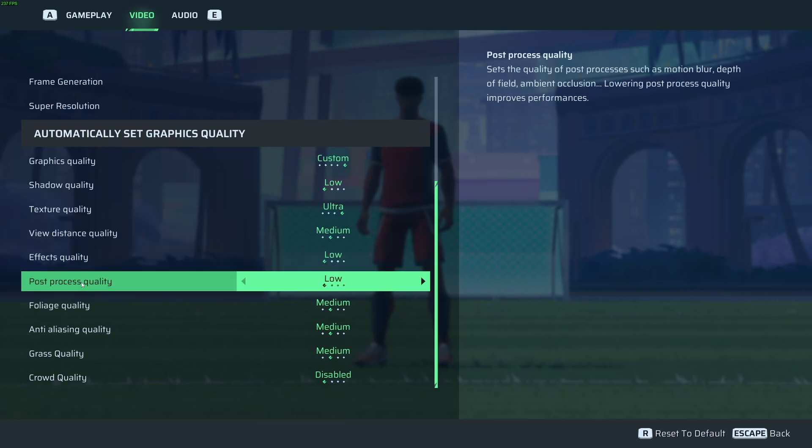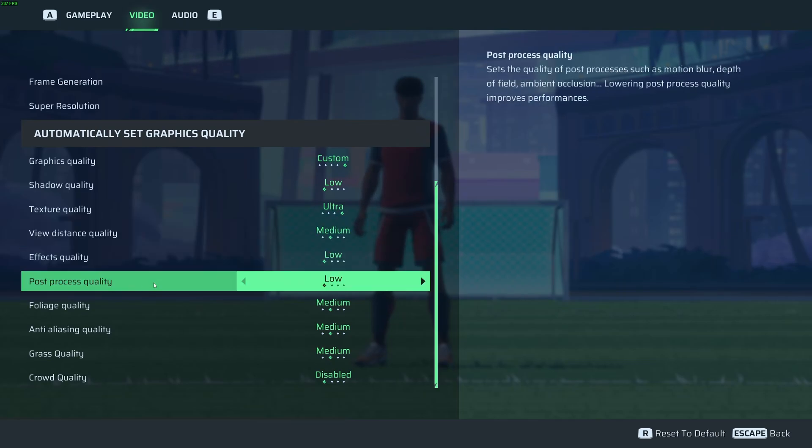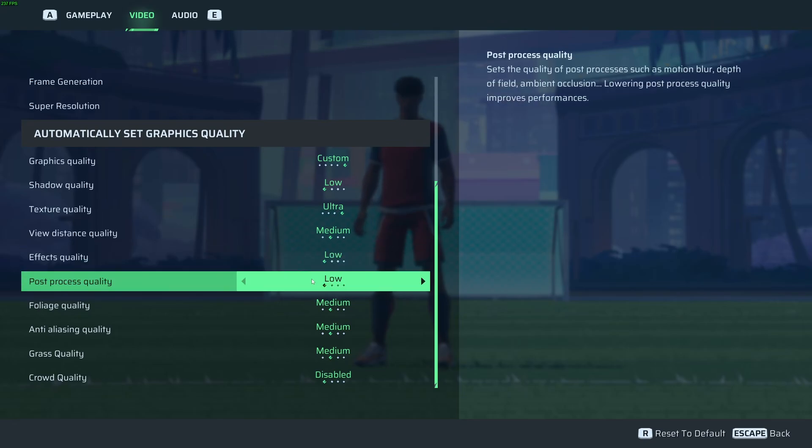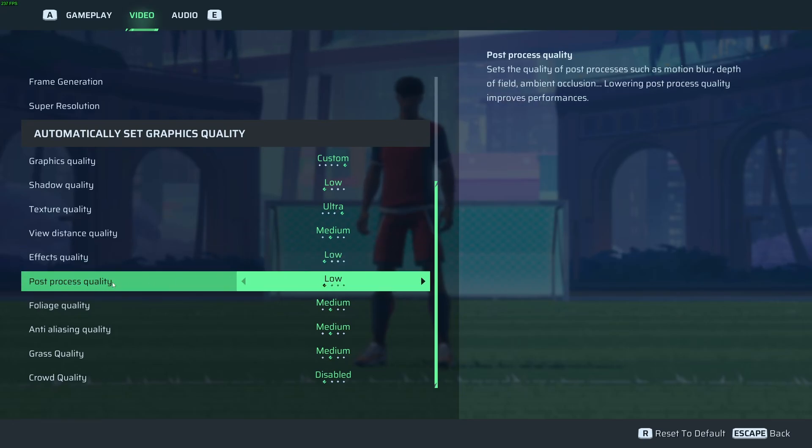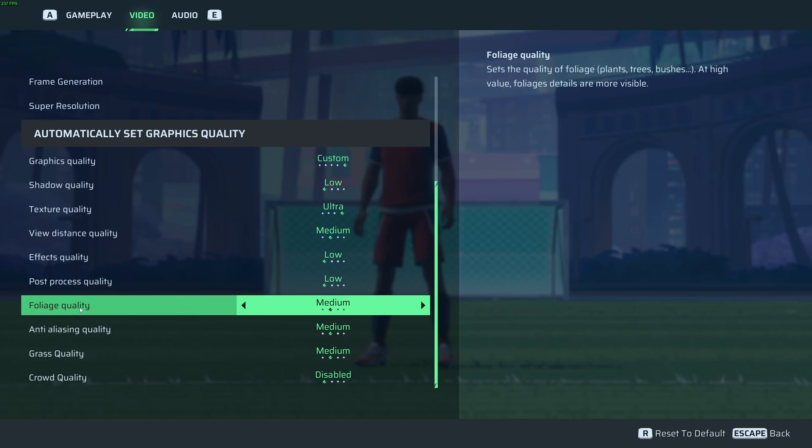Effect quality and post-process quality go with low for both. You're going to stabilize your FPS a lot. And also, the game will be less blurry because of the post-process quality. Foliage quality, you can stay at medium. It does the job fine. And not a huge difference between low and medium for your FPS. So you can expect over here a 4% boost.